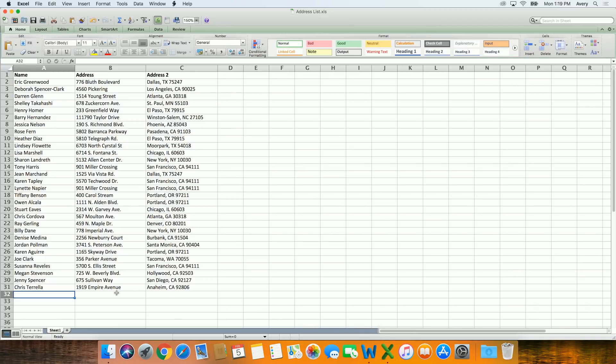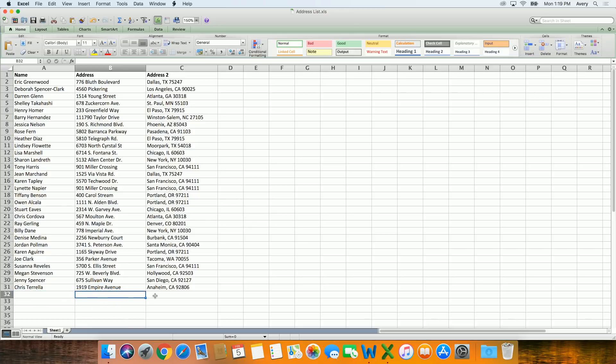Word for Mac also allows you to import from your contacts. If you're using a spreadsheet, your information should be arranged in columns, like this.